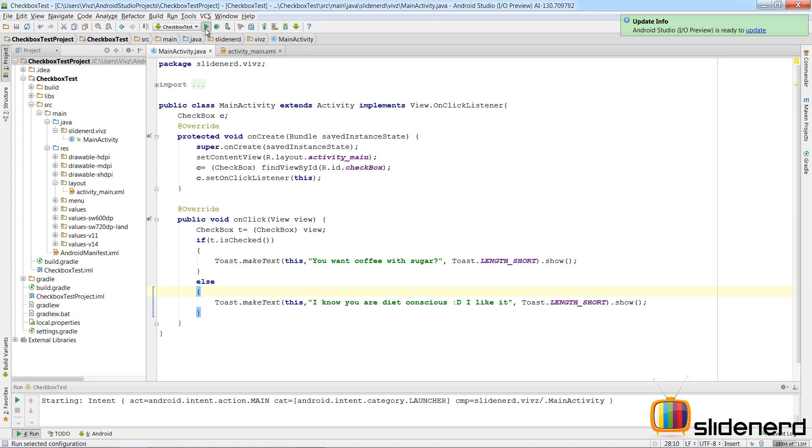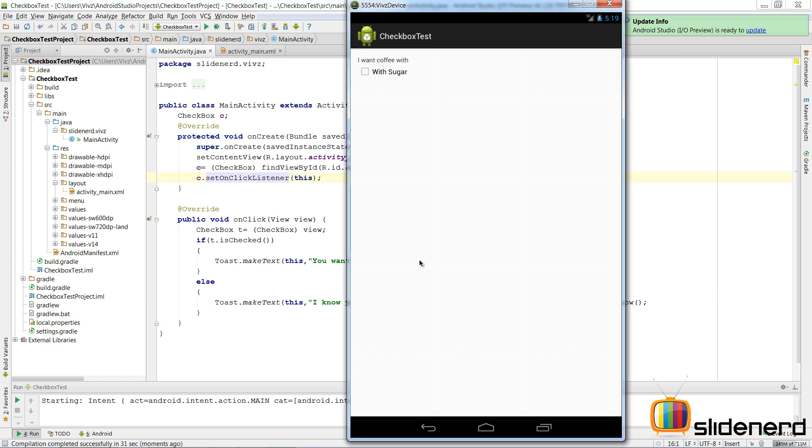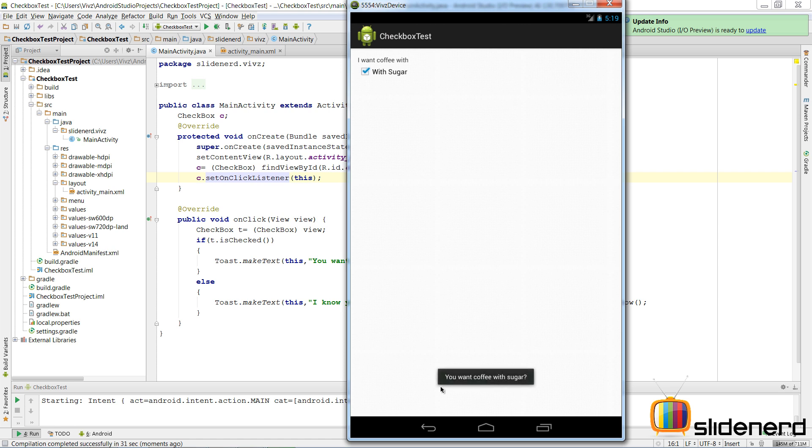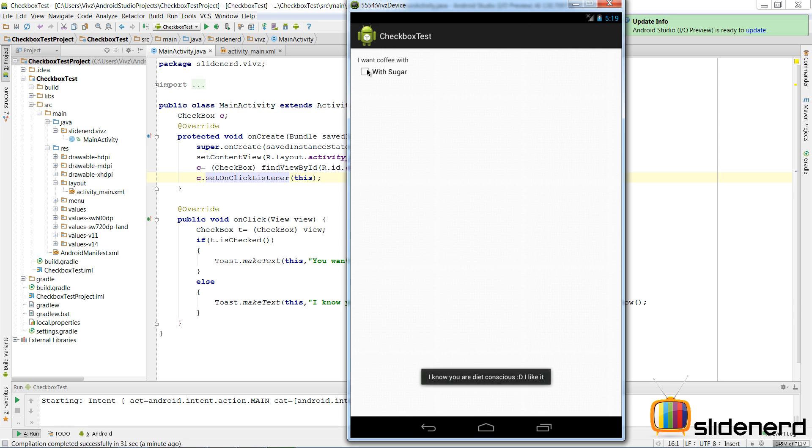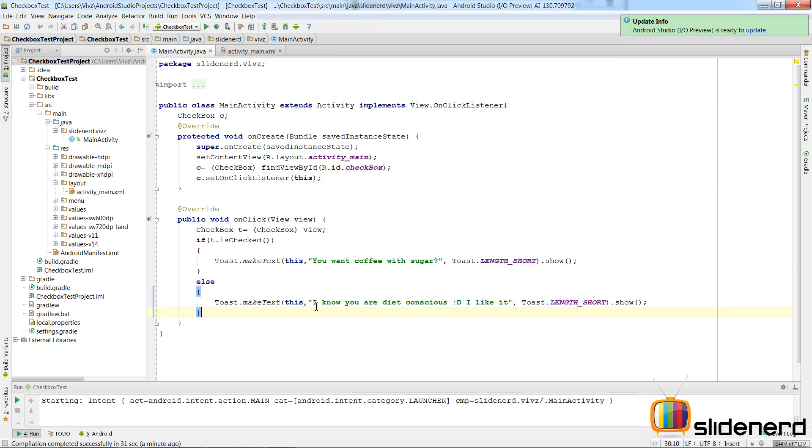So let's actually run this by Ctrl+S first, save the stuff, and then go here and run at the top. So at this point my emulator is running. When I say 'with sugar', as you can see it says 'You want coffee with sugar'. If I uncheck it again, the onClick method gets called but this time the else part runs and we see this message which says 'I know you're diet conscious'.